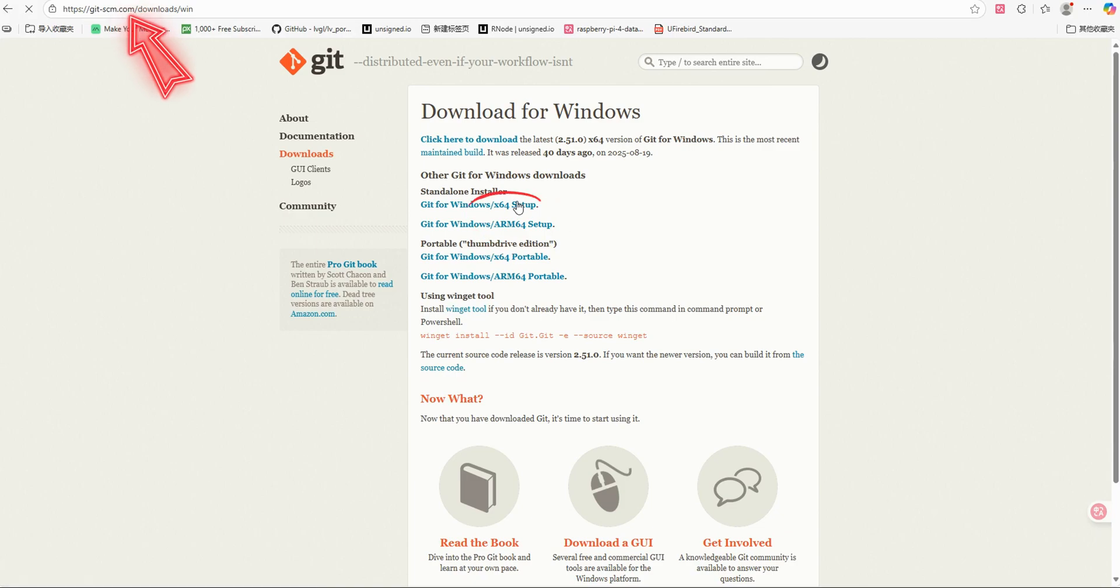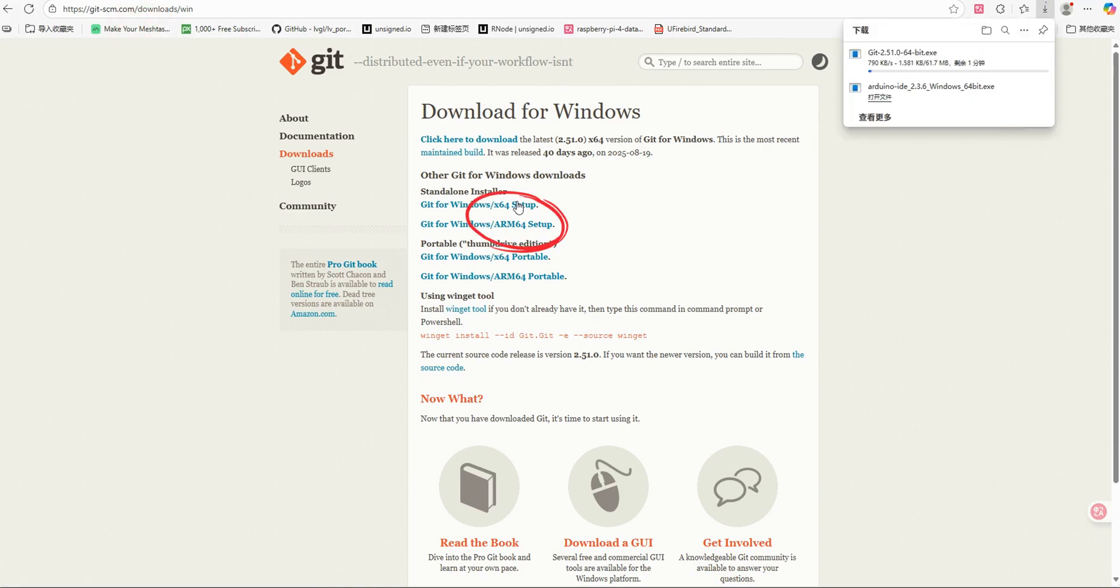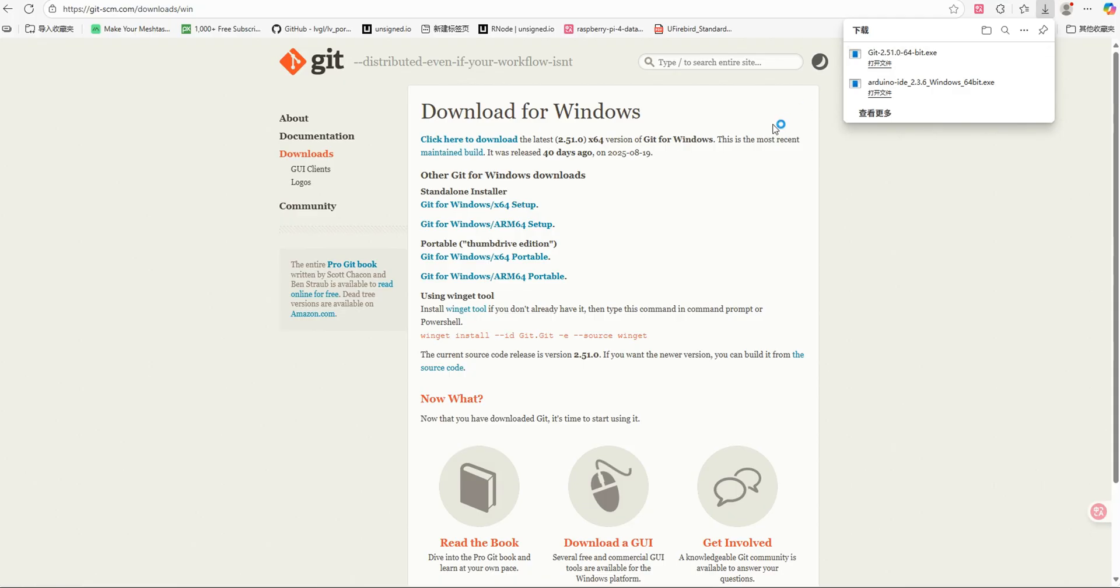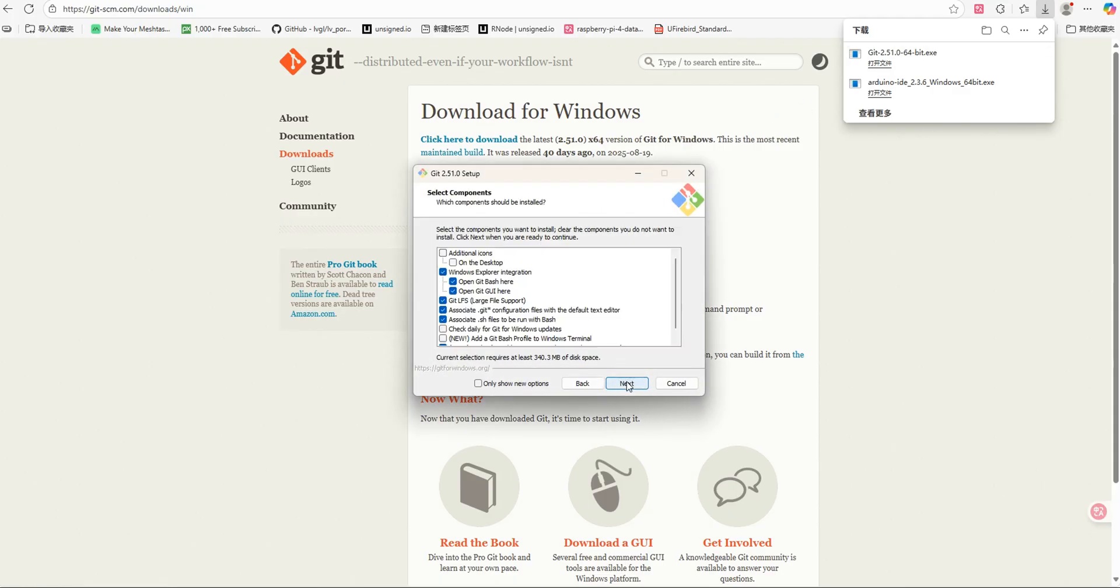Next, install Git. Go to the official Git website and download the installer that matches your operating system.